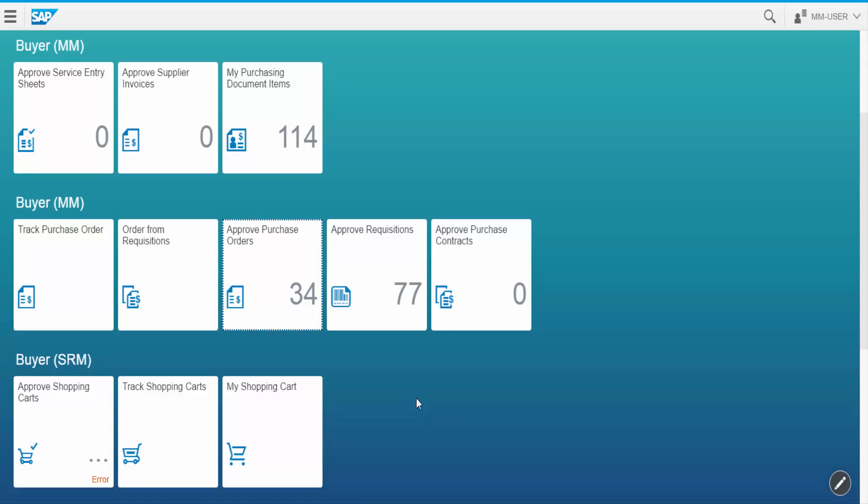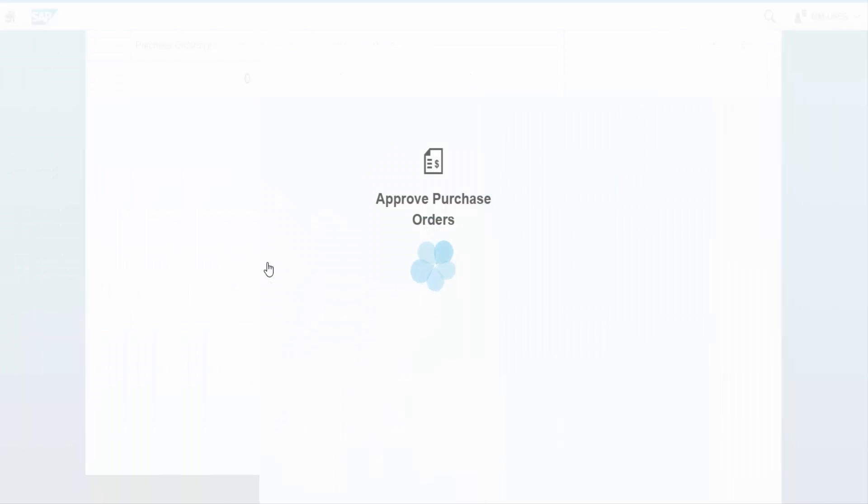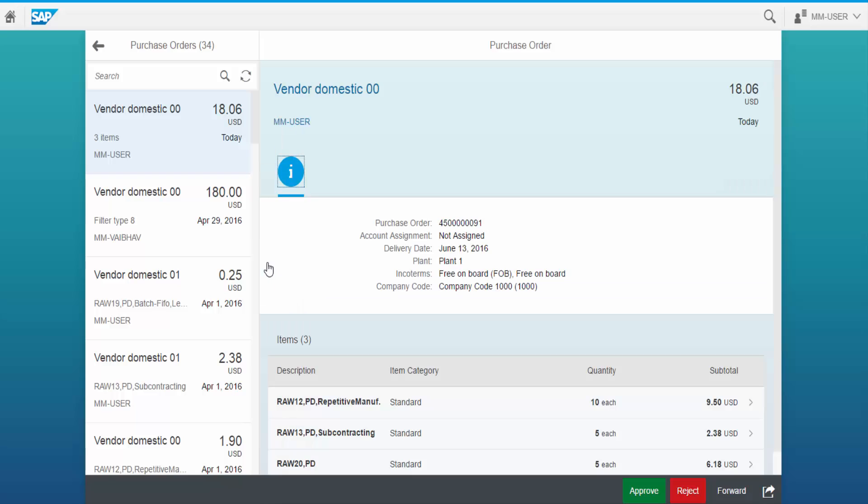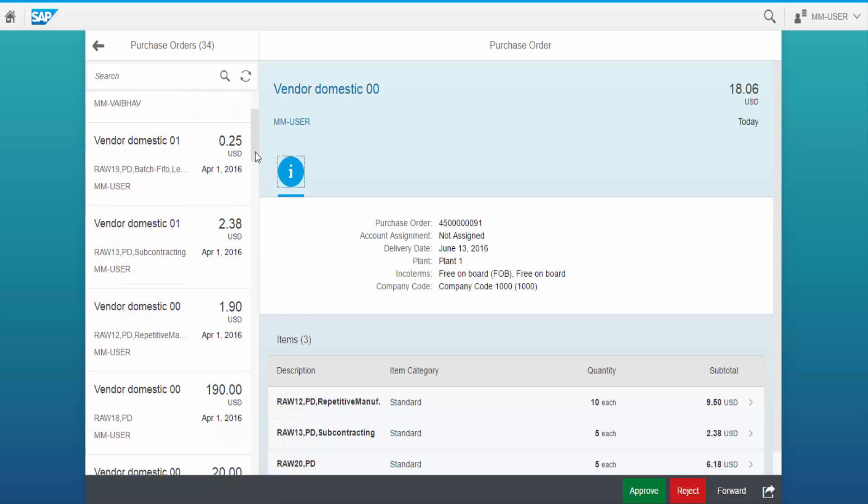Let us click on Approve Purchase Orders tile. Here we see a list of purchase orders waiting for approval.